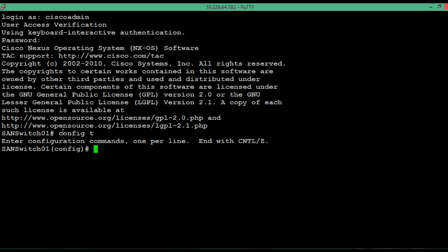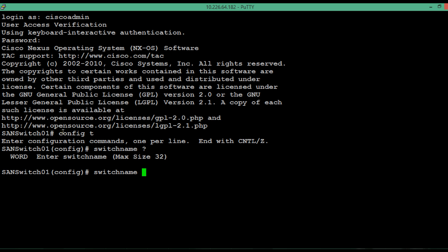We can change the name of the switch with the help of a command called switch name. So just type switch name and give a question mark, then press enter. It will show you some information. In this case, it's showing that the maximum size of the switch name can be 32.